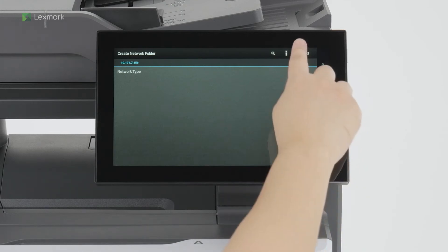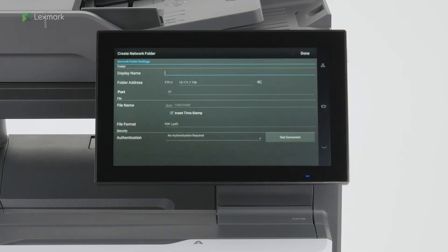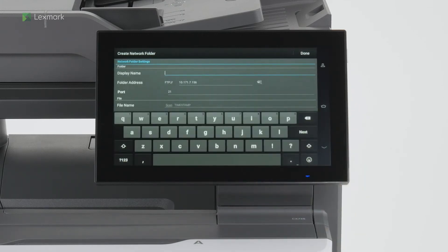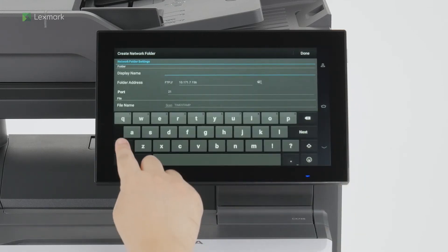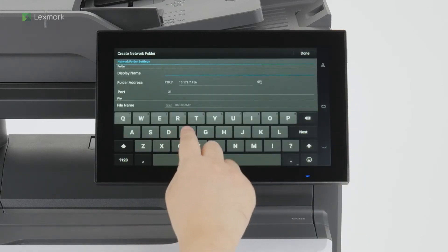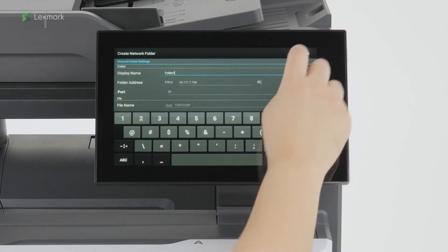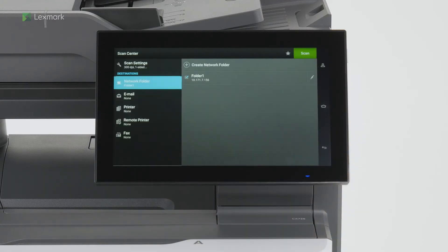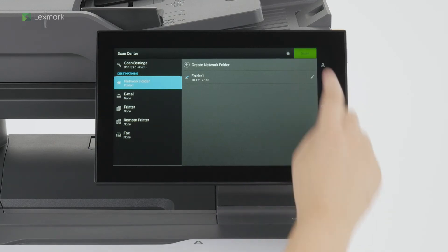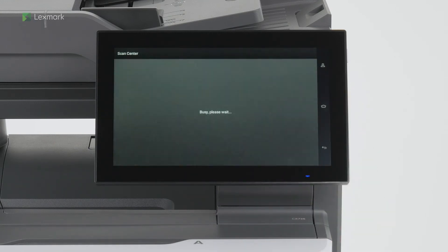Touch Next. Configure the network folder settings, and then touch Done. Select a network folder, and then scan the document.